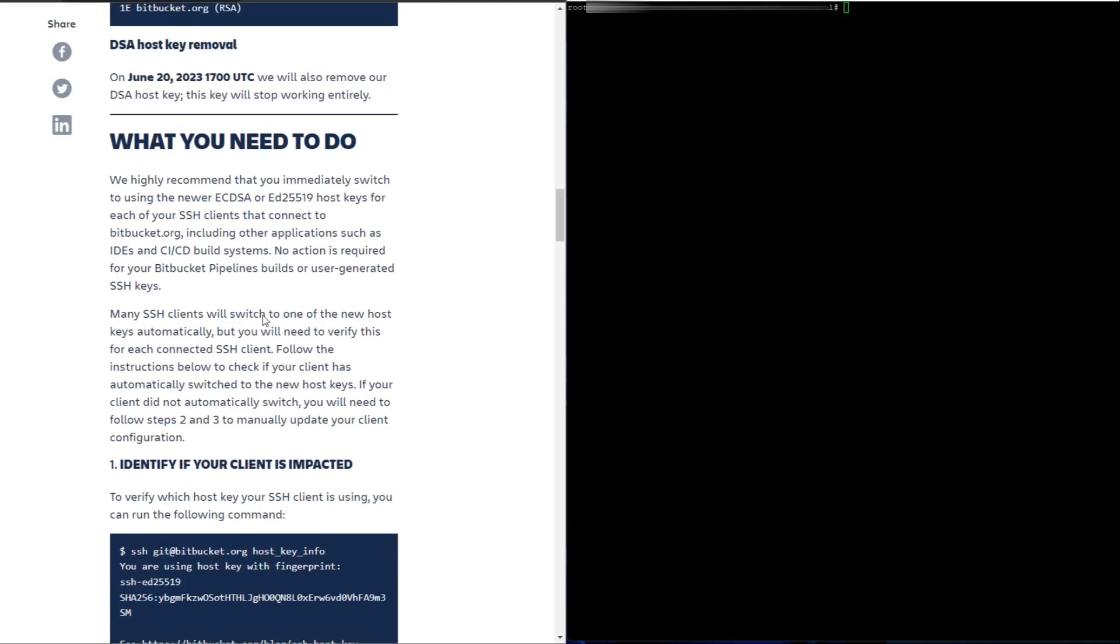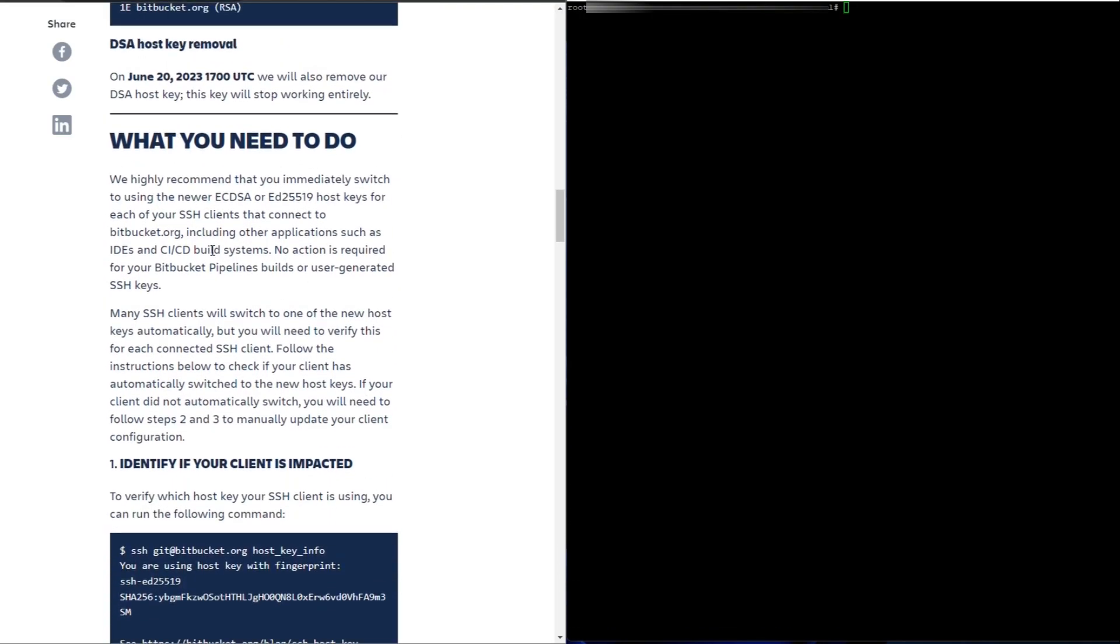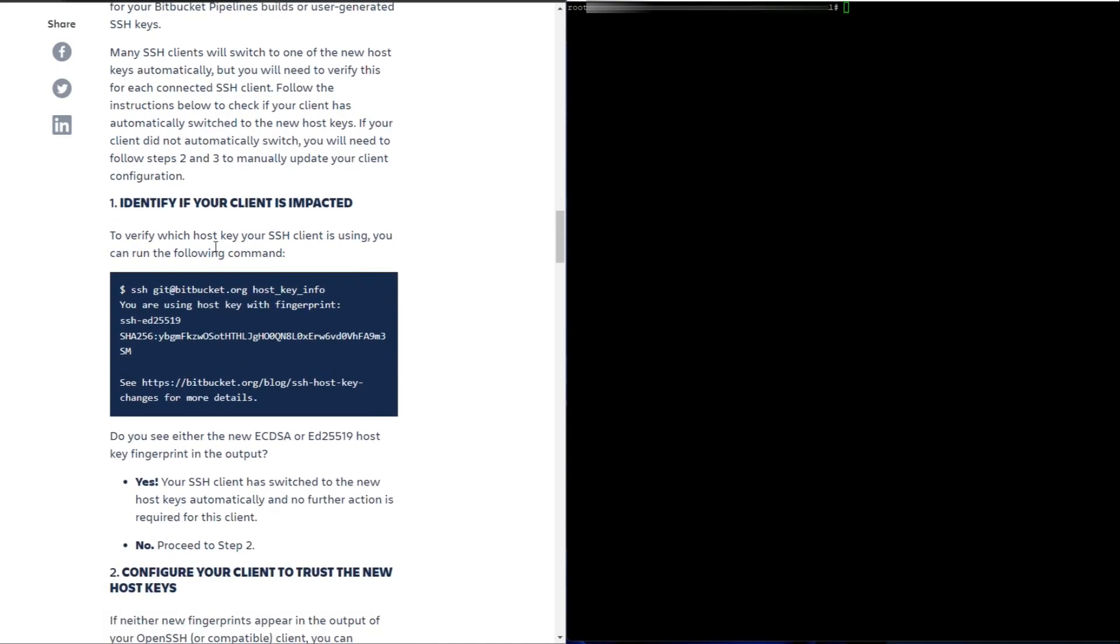So I'll be removing the old RSA host keys. Let's see whether we're impacted. It's got the instructions here. To verify which host keys the SSH client is using, you need to run this command. So let me run this command.